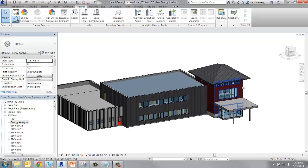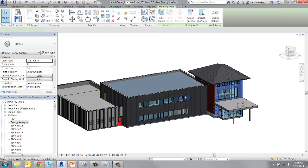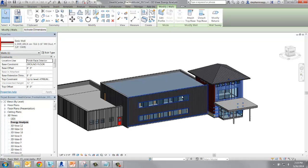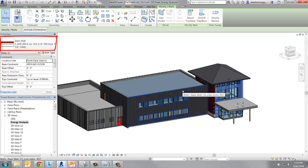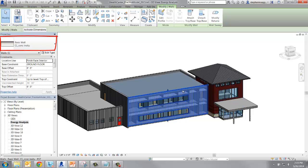Now when we click on a wall, we can see that there are different wall types in the model. What's more is that each wall type has a different construction and thermal properties.